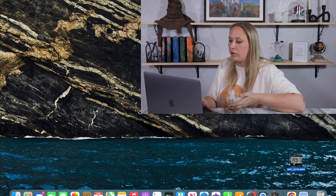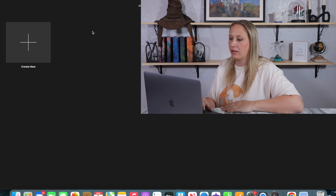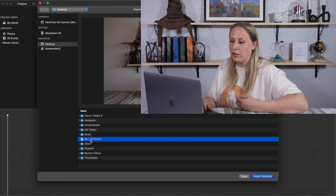First, you want to have your video on your desktop ready to be imported into iMovie. Click on the iMovie app and let it open. Click on 'Create New' — you want 'Create New Movie' because we're not making a trailer — and then click the arrow up here to get your video loaded into iMovie.